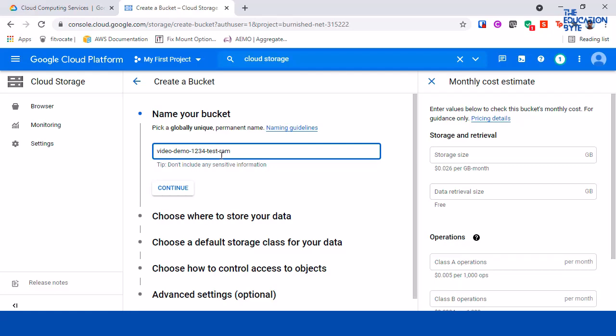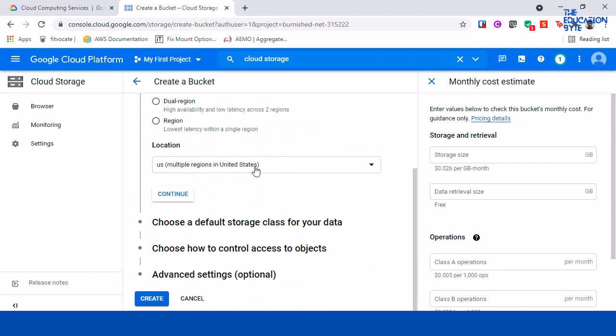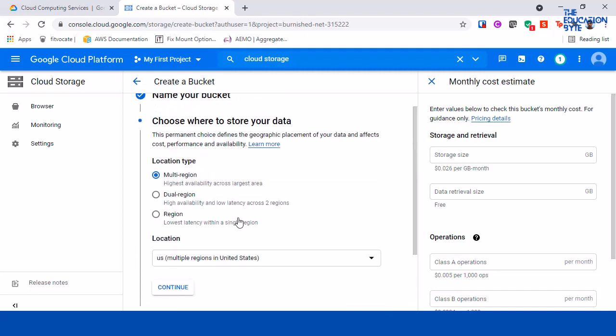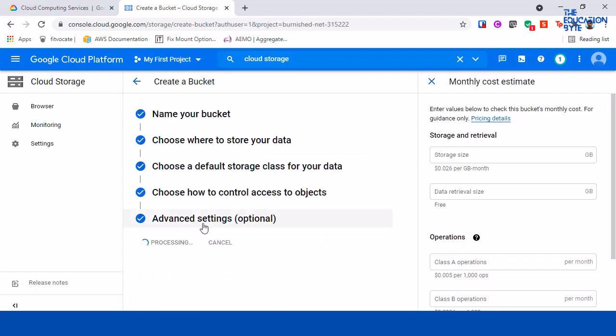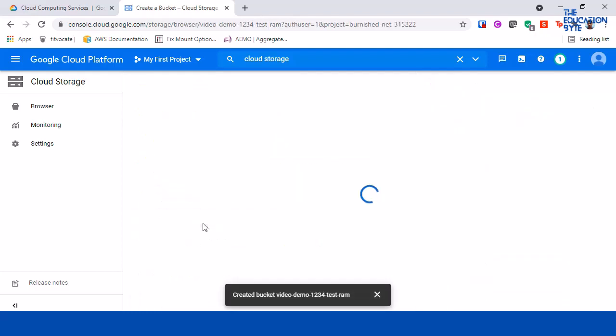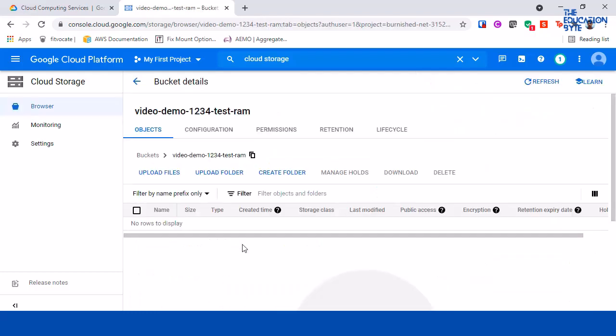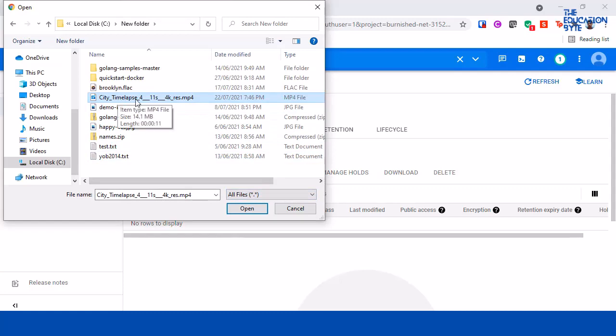Hopefully this is available - seems like it's available. I'm going to leave the settings as default. If you want to learn more about cloud storage settings, please check the lecture and the demo for the same. I'm going to click on create.